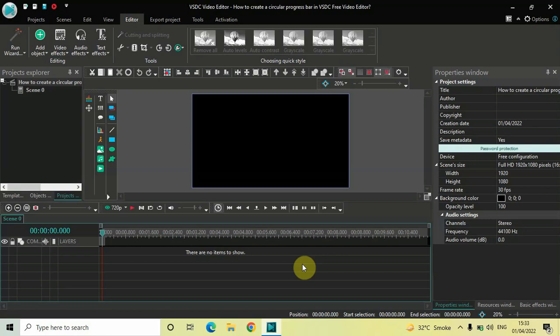Hey guys, welcome back to Next Gen Blocker. In this video I want to show you how you can create a circular progress bar in VSDC Free Video Editor. It's actually super easy to create, so without further delay let's get started and see how you can do this.